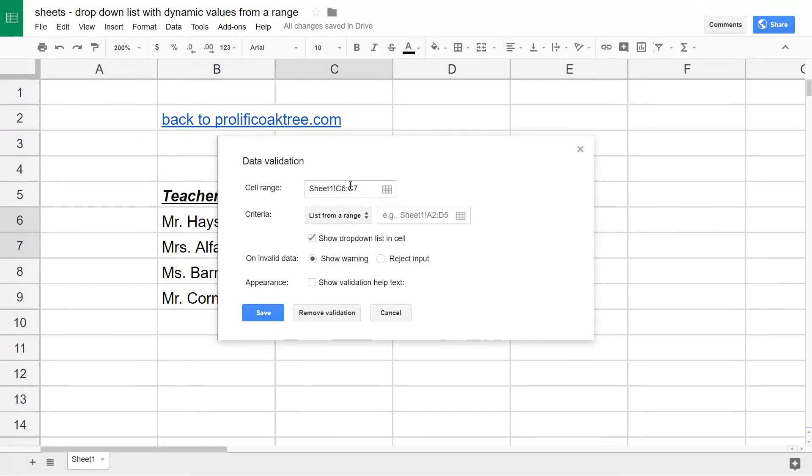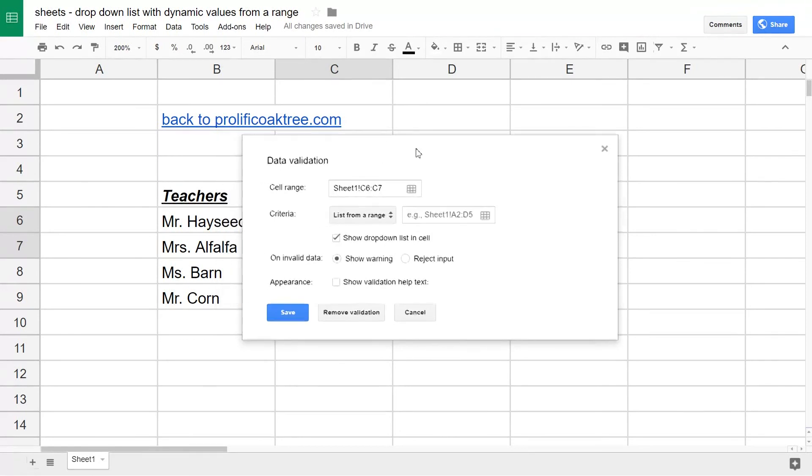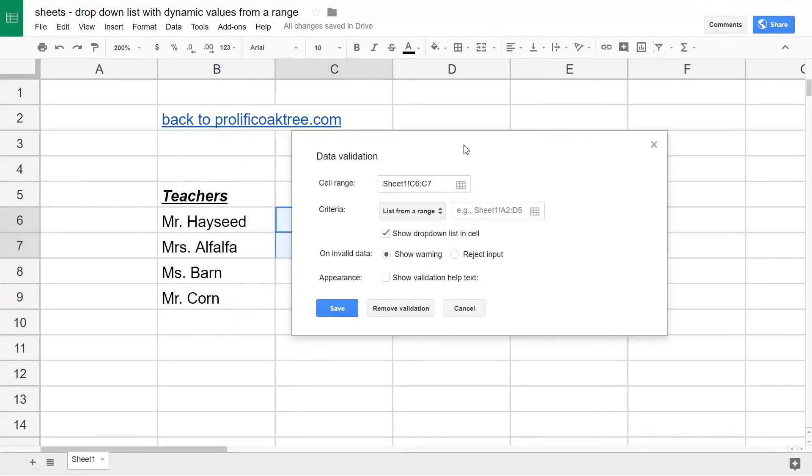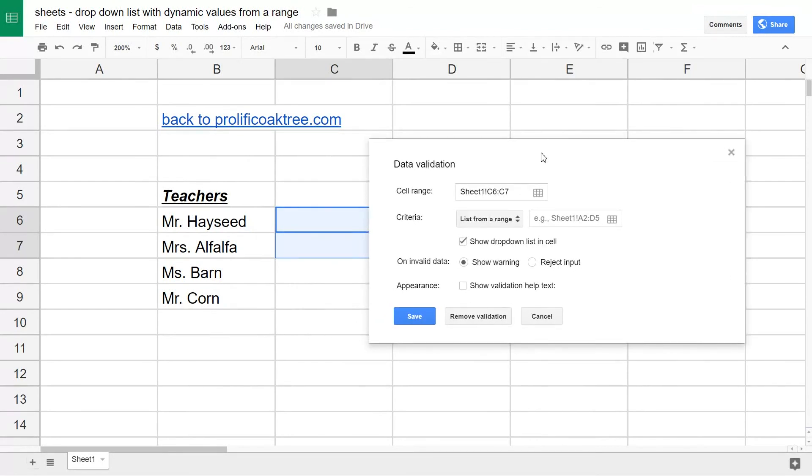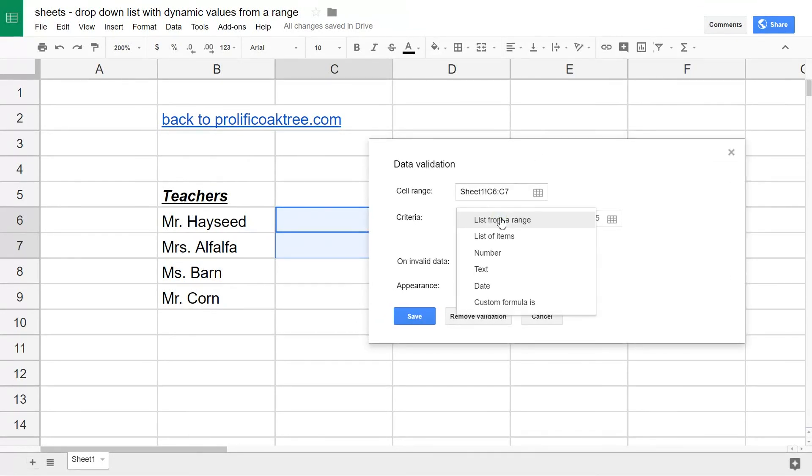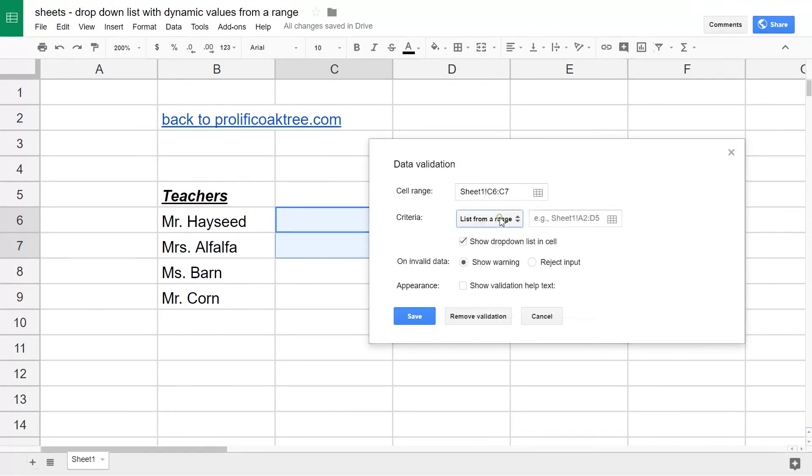The next box is where you tell it that it's based on cells and it's dynamic. The different choices here, you're going to choose the first one saying you have a range of cells and that's what you want the values in the drop-down box to be.